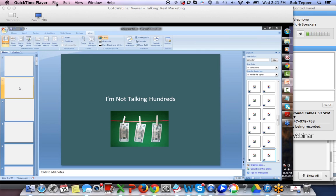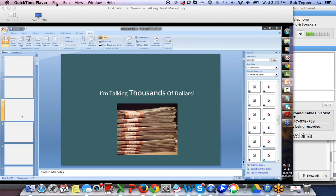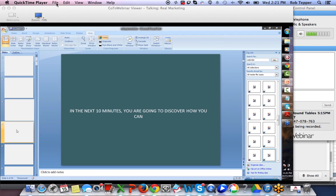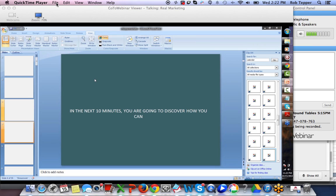One visual, two audio. That's very important for you guys to notice. 'I'm not talking hundreds, I'm talking thousands.' Then the next one says: 'In the next 10 minutes.' Why do I put 'in the next 10 minutes'? To tell people exactly how long they are going to be around. The presentation is not necessarily 10 minutes, but I know people will be willing to stay 10 minutes to get the information they need.